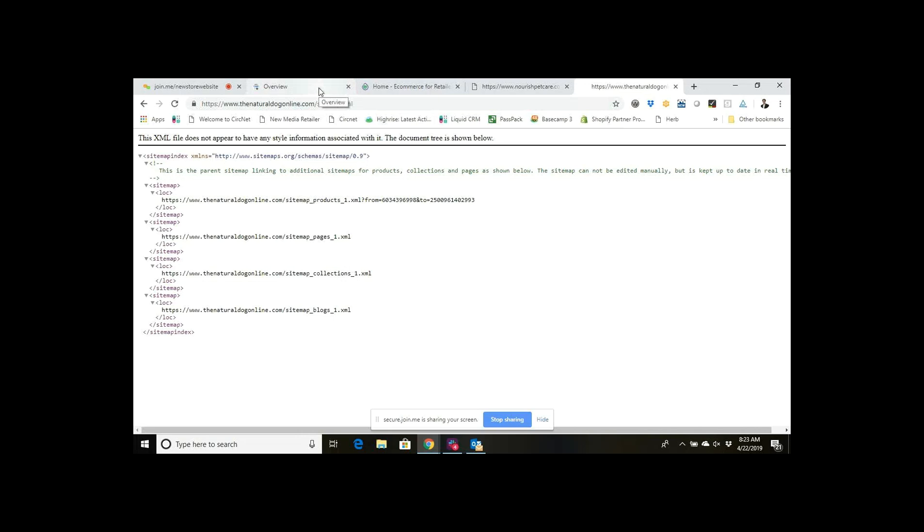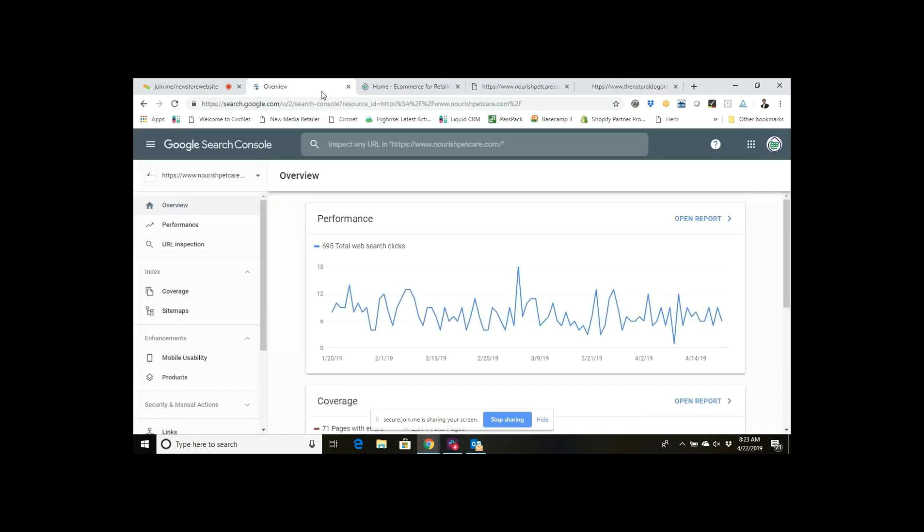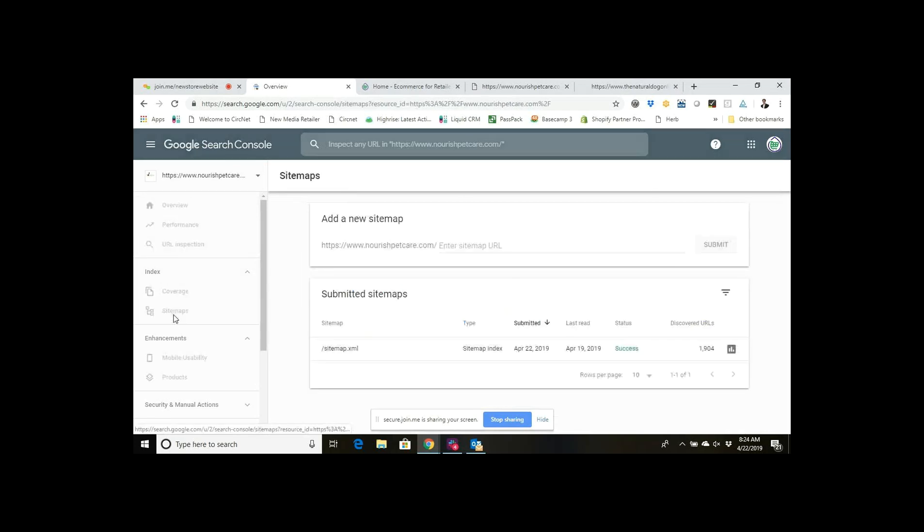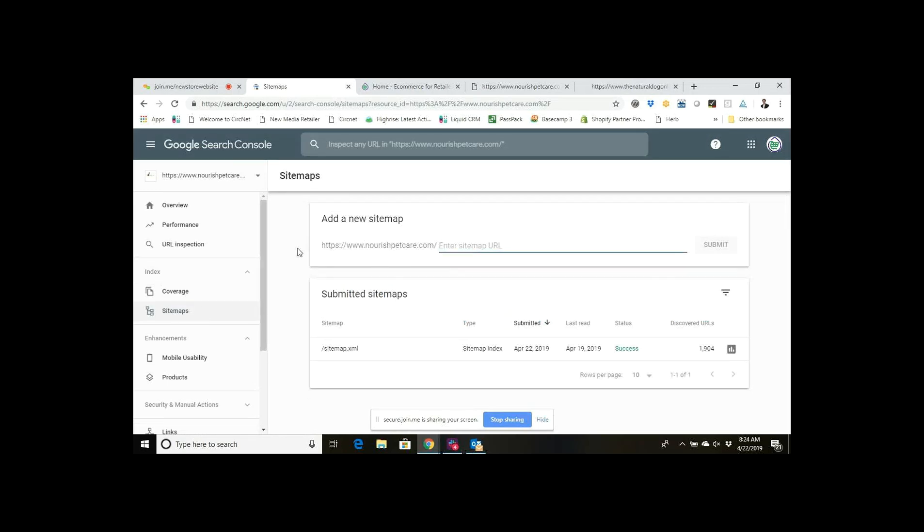So in Google Search Console, you'll see I'm already logged in. There's a tool over here on the left that says Index and then Sitemaps. All you do - your site, if you're using Google Search Console, should already be listed here - and then...